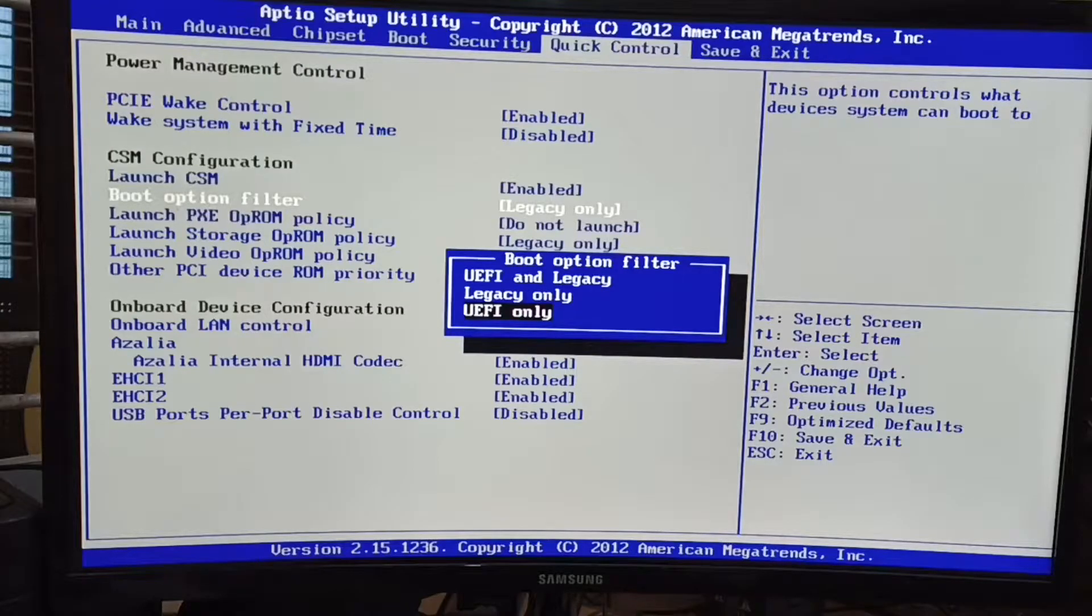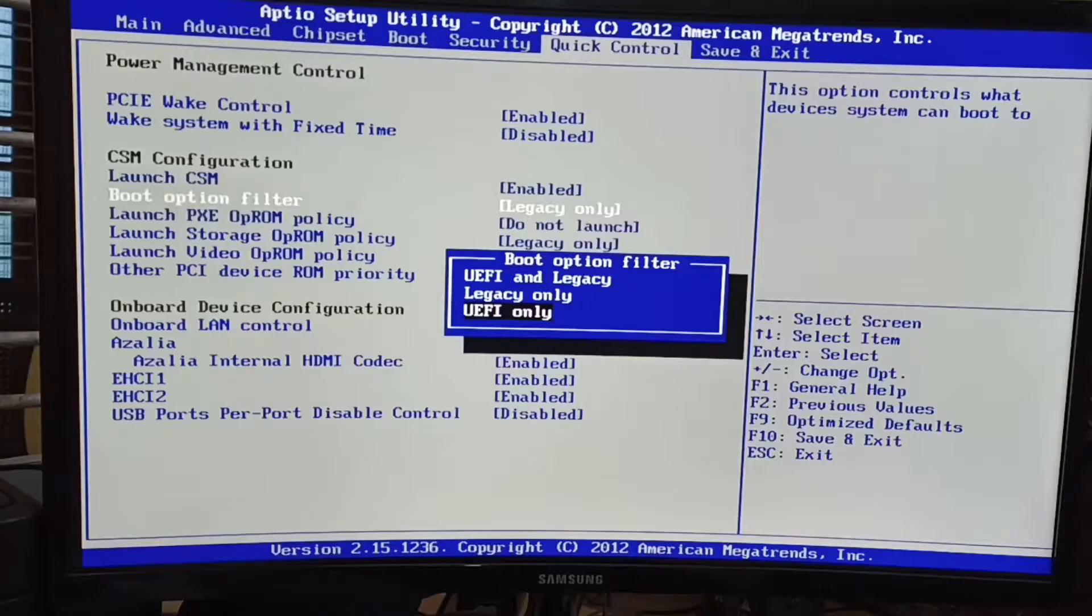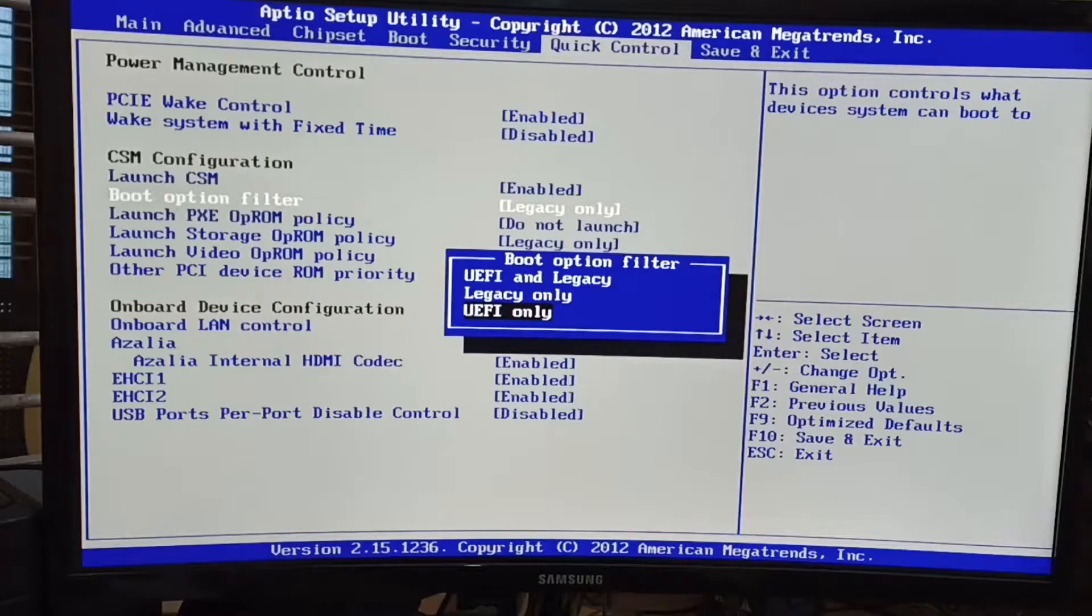I am choosing UEFI only option in this motherboard because sometimes UEFI and legacy option is not working for me. That's why I'm using UEFI only.